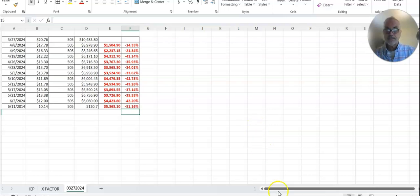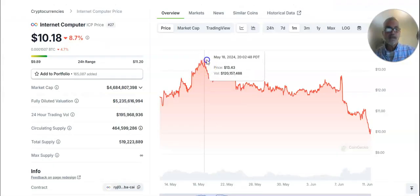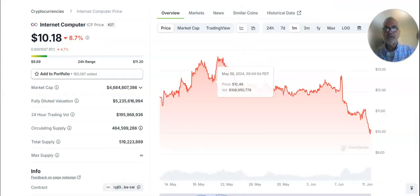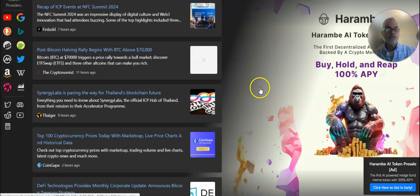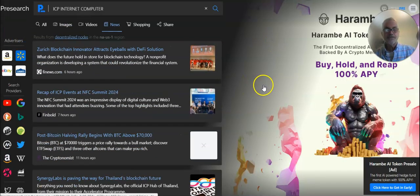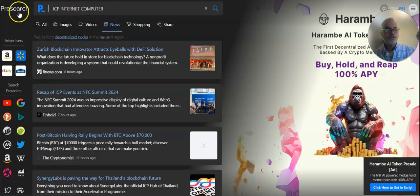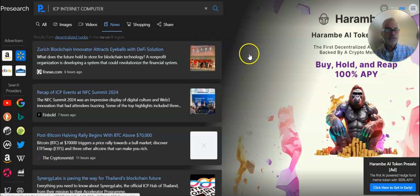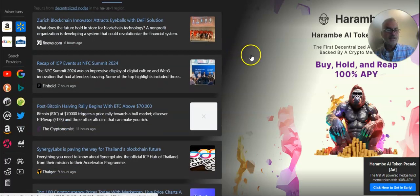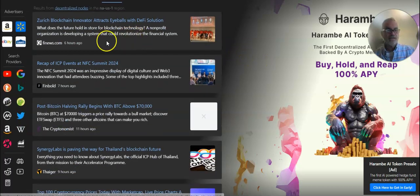Yikes. Anyway, let's go over here, looking for a little news. I just type in, I use Presearch, ICP Internet Computer, I use news, and I change it to the last 24 hours. That's where I think it's more interesting.